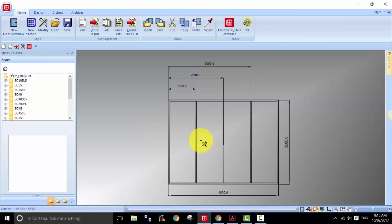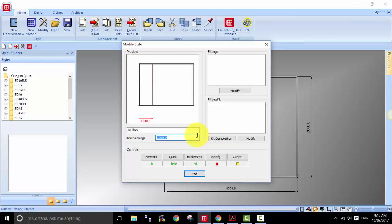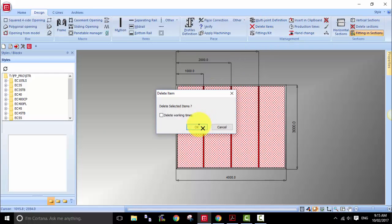Another thing I want to show you is when you modify the location of the mullions — if you know the locations, you can enter them in straight away. Or in certain scenarios, you can introduce a formula to define the location. For example, the first mullion is at 1 meter, so you could say it's L box — L means the width, and box means the opening — divided by 4. That will give us the location of the mullion. I'll delete them and show you one by one. In the modifying tool, enter L box divided by 4.